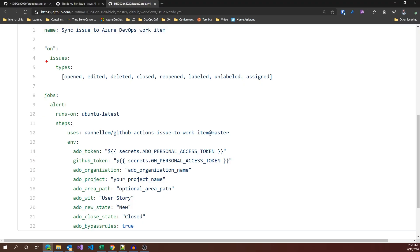Before we close, there's one more example I want to show you. Last example of today is still on issues, but it's a different one. First thing you can notice here is that we are not only filtering by event or macro event, in this case anything related to issues, but with this type keyword, we can actually filter on different events on issues. Let's dig into the action itself.